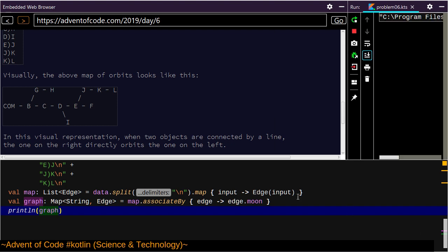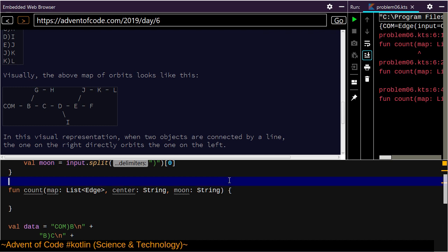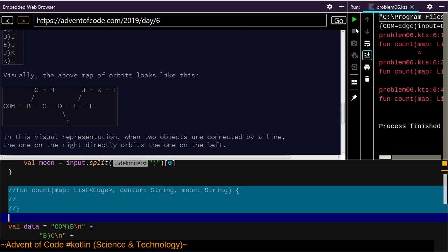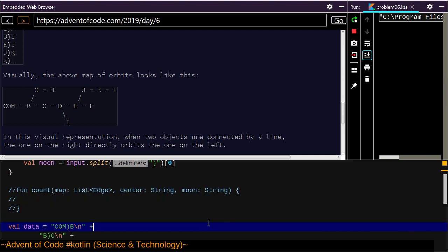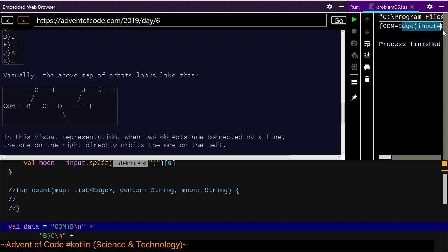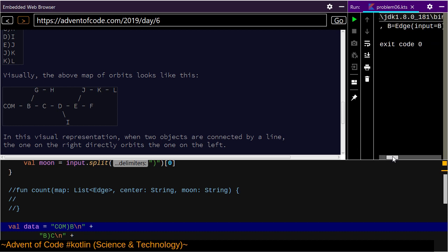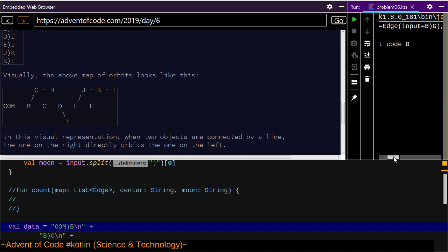Something went kaboom because we produced a function here which we're not using. But if I run this without that function — process finished. Com equals Edge, this — okay, com equals Edge input com b, b equals Edge input b g.